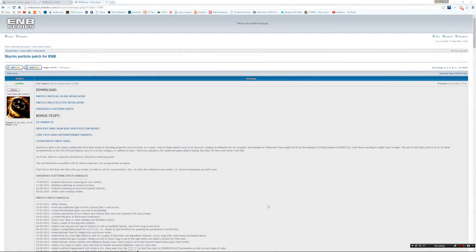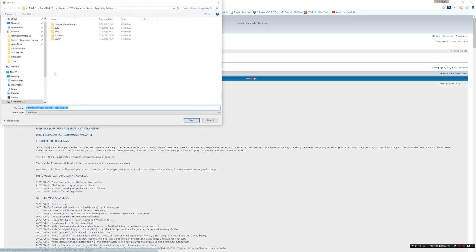This last thing I do is install the particles. There's a variety of files there — I'm going to be using the Particle Patch All-in-One and the Subsurface Scattering Patch. The installation is again really easy: we're just going to download the files and replace them in the Skyrim folder.